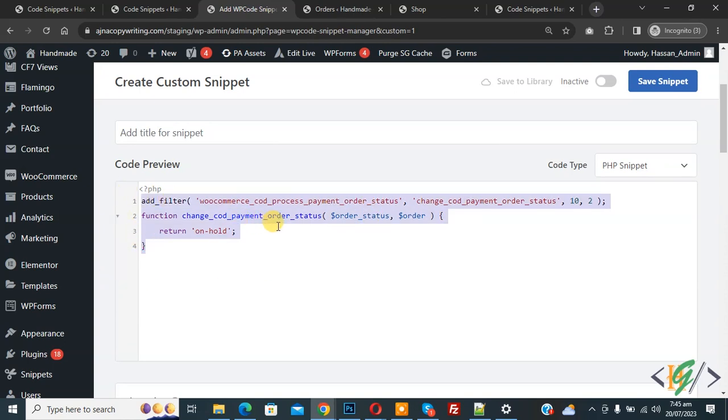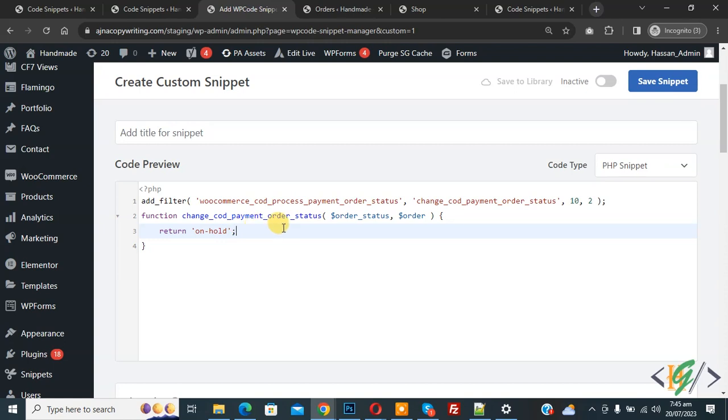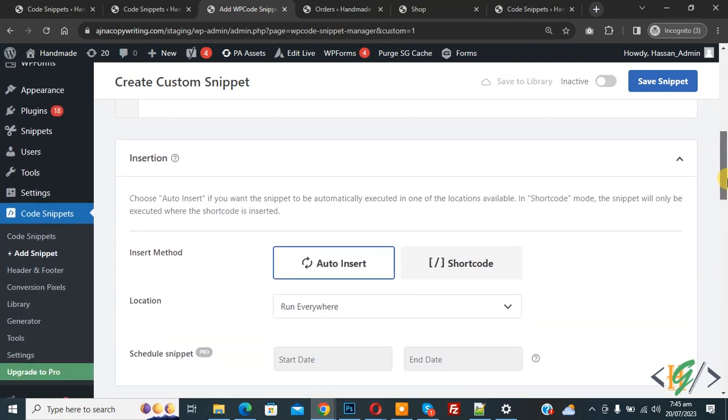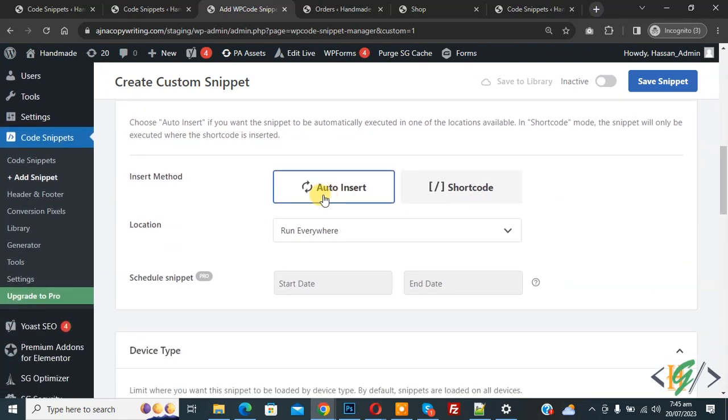Now you see we are going to change processing order status to hold. Current cash on delivery order status is processing. Scroll down, you see Method auto insert, Location run everywhere.